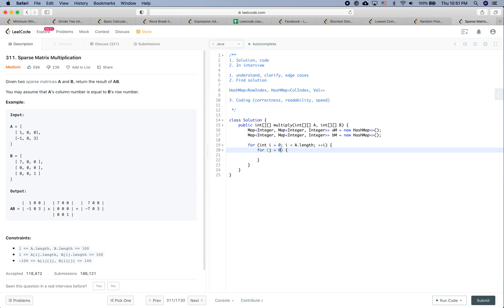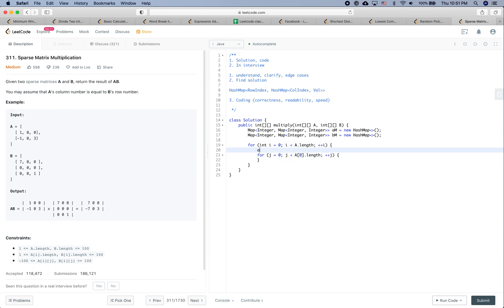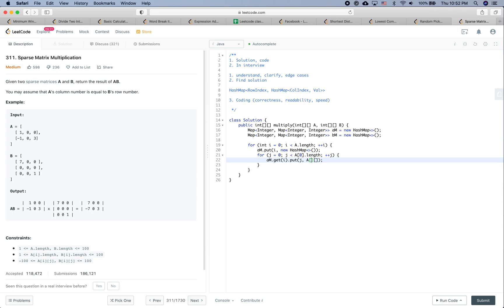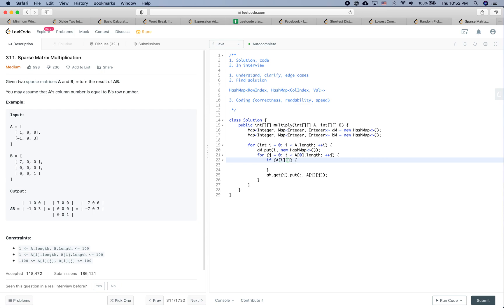...we put the row index into am with a new HashMap. Then we do am.get(i).put(j, a[i][j]). We need a condition: if a[i][j] equals zero, we simply continue. This skips all zero elements when building the hashmap for A.